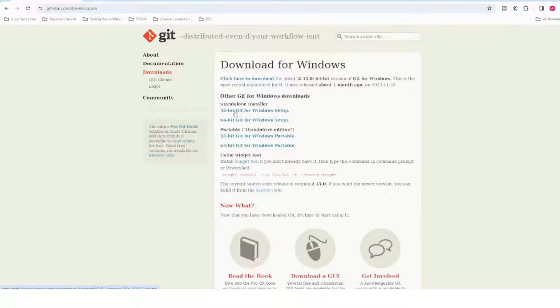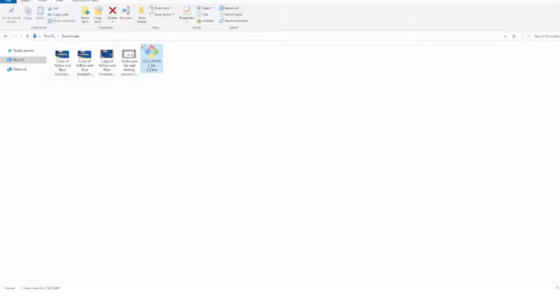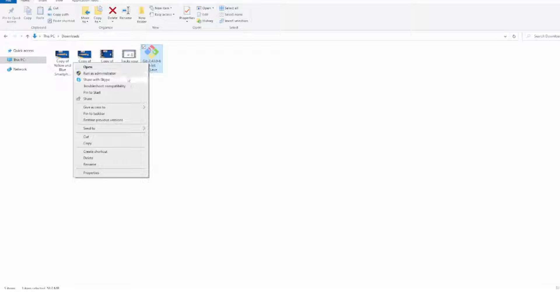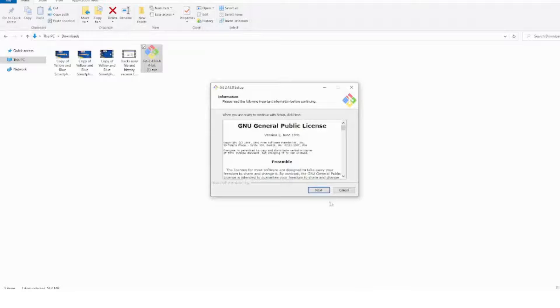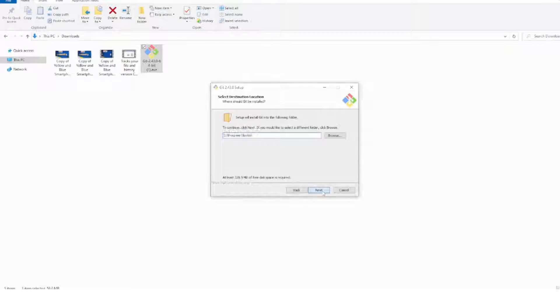I have a 64-bit machine so I'll click on that. If you have 32-bit, select that option. Once you click, your download will get started. I'll cancel this because I already have it. Once the file is downloaded, go to your file and run it as administrator — click on that, you'll get a pop-up, say yes, and it will show some agreements.